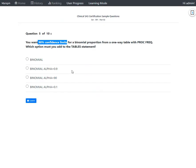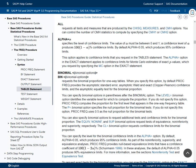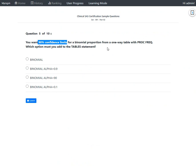The third option uses a value of 90 in the alpha option. Looking at the documentation again, it states the value of alpha must be between 0 and 1. So using 90 is syntactically incorrect.